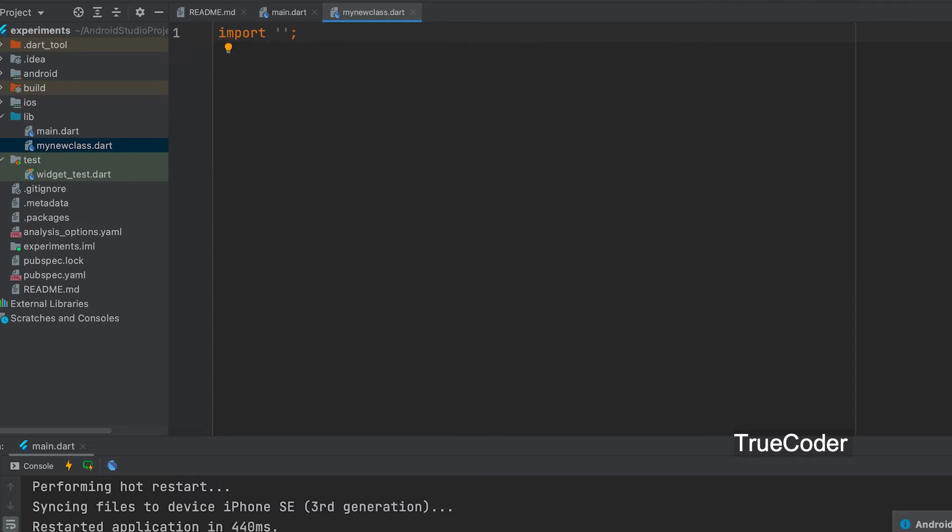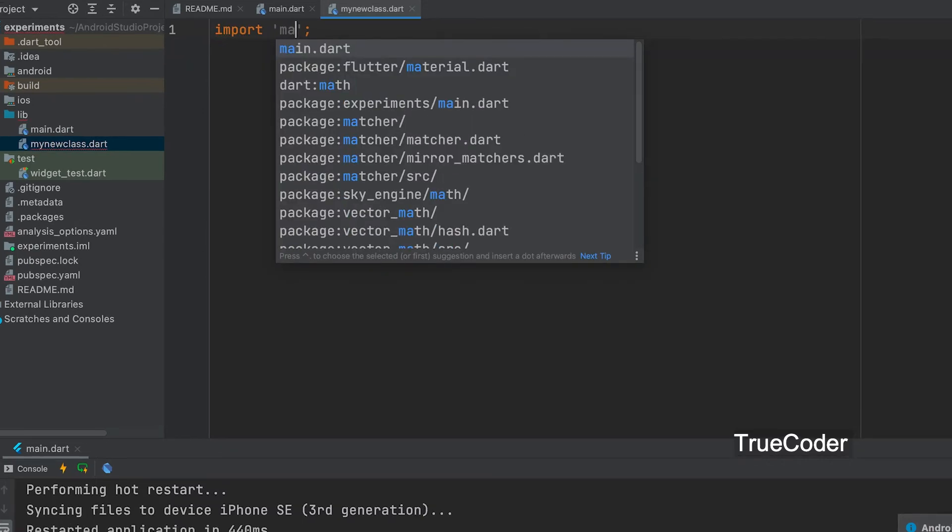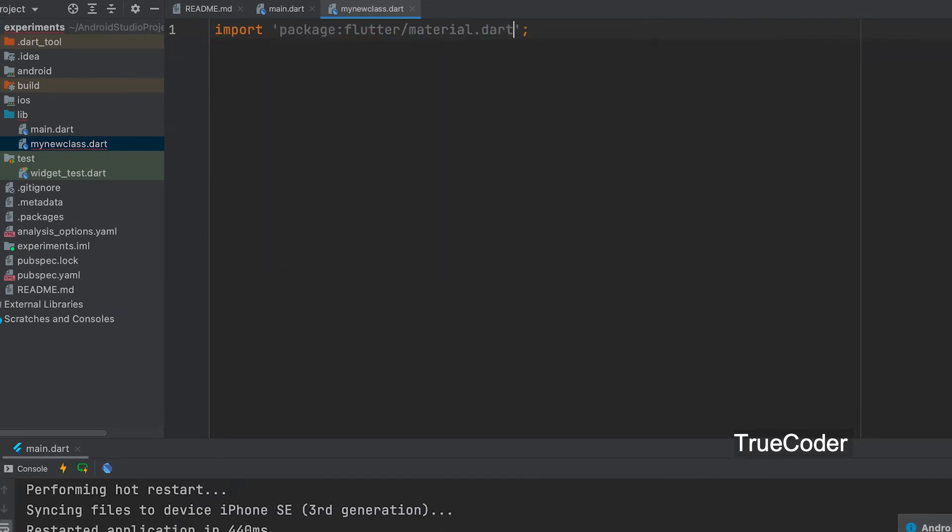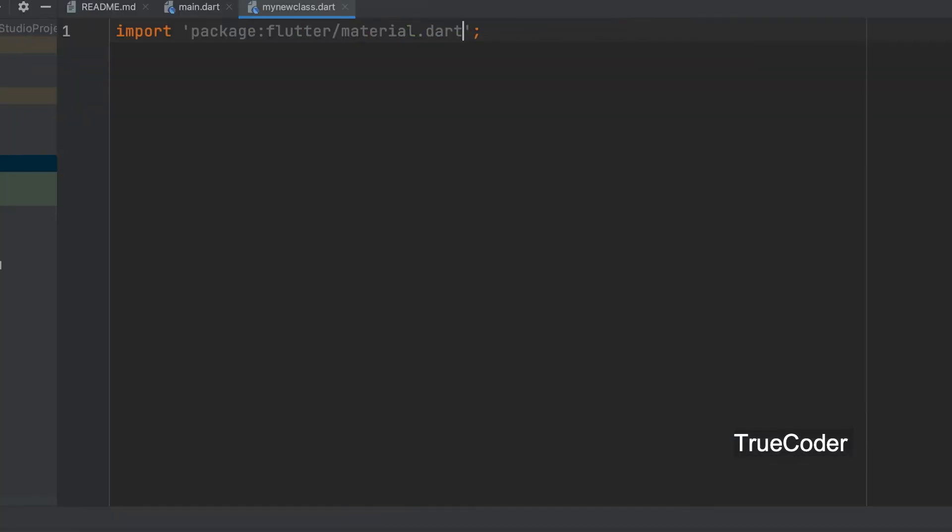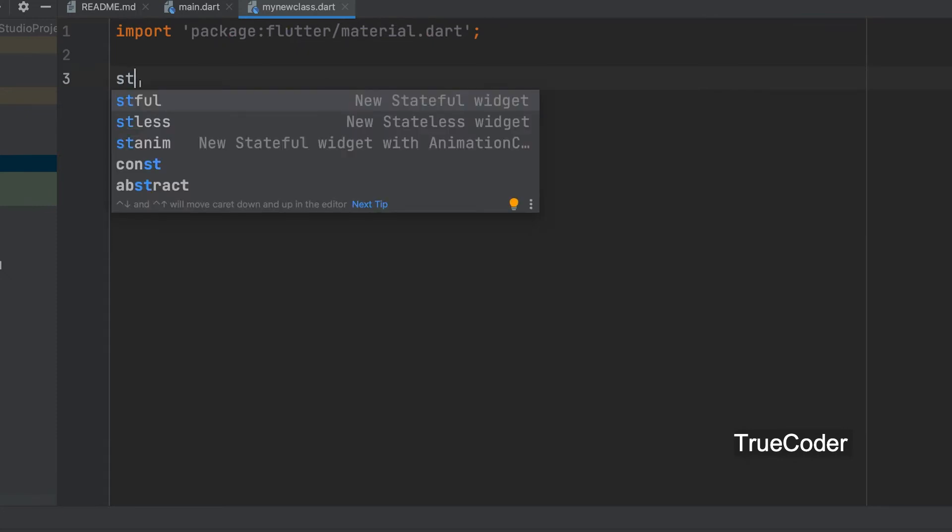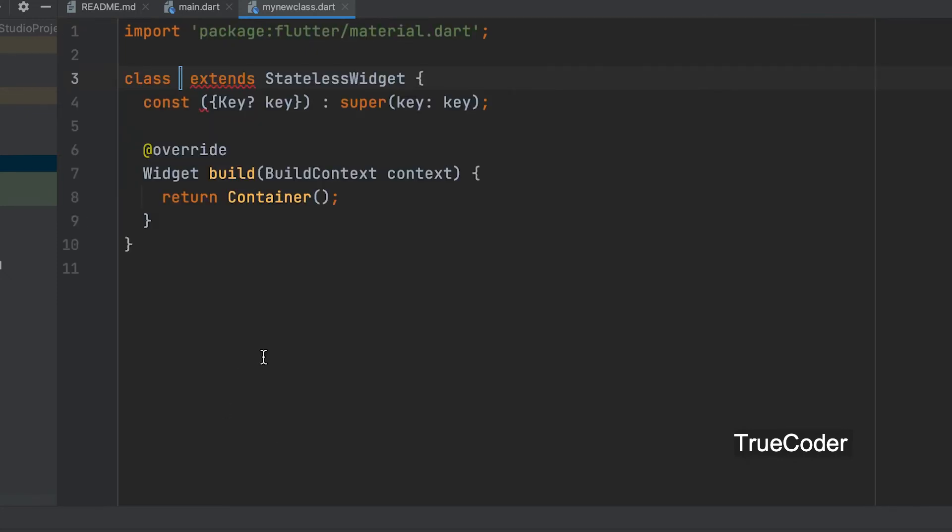Let us import material.dart inside the new file. Now let us create a stateless widget. Let's give the name MyNewClass.